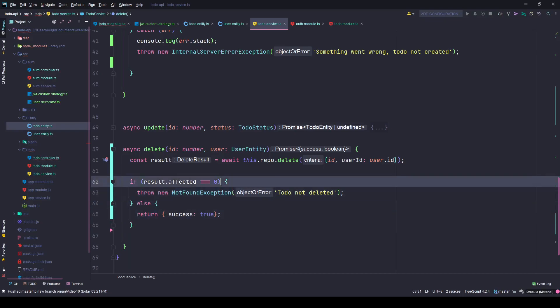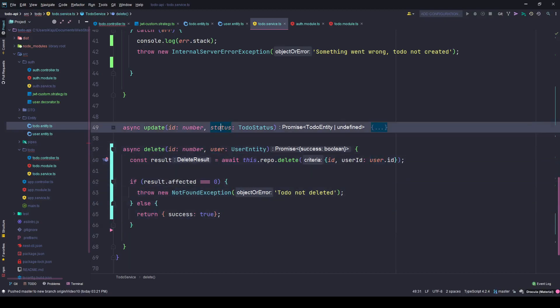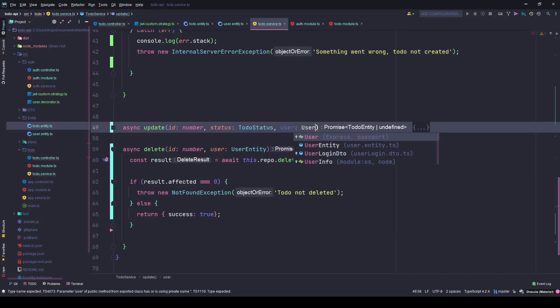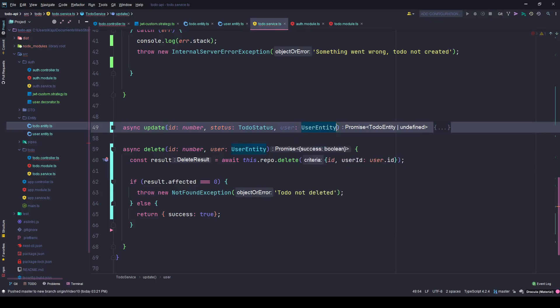Similarly for update, we expect the User parameter of type UserEntity.